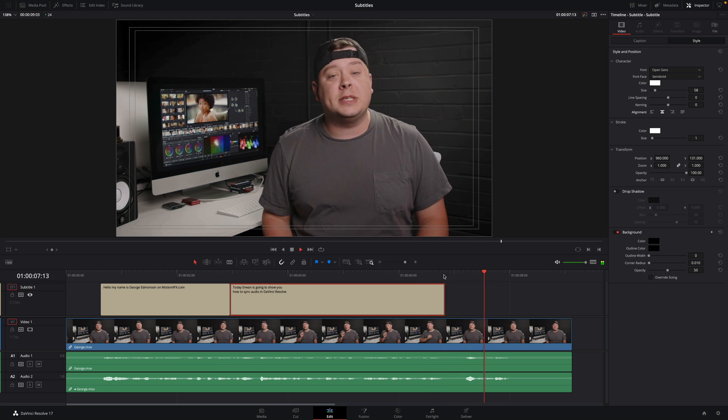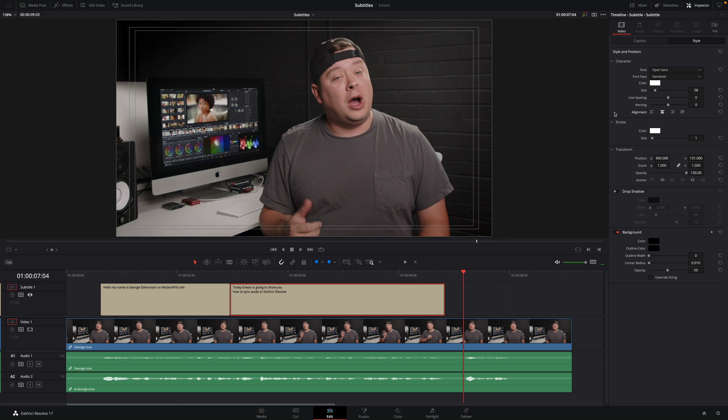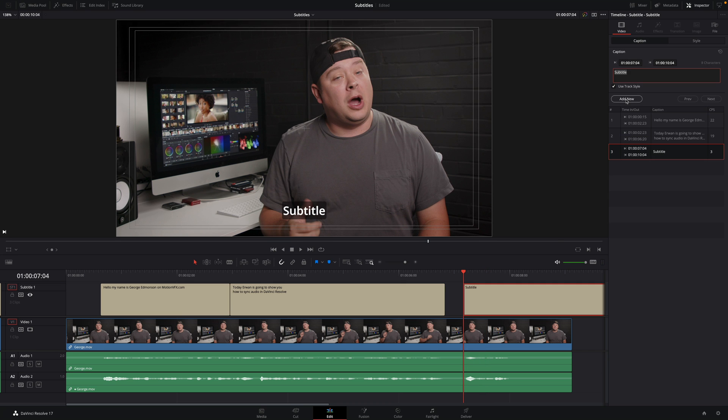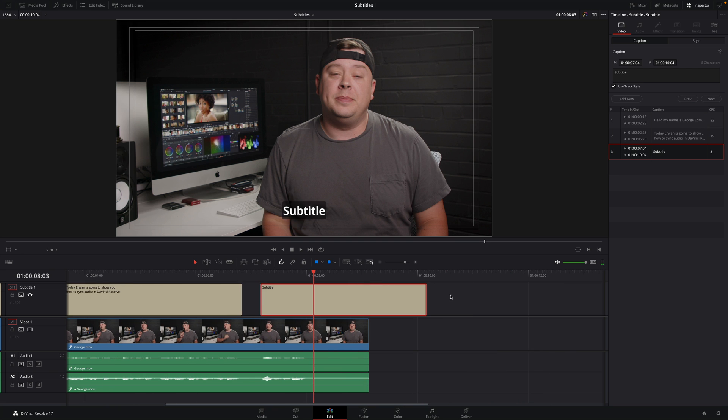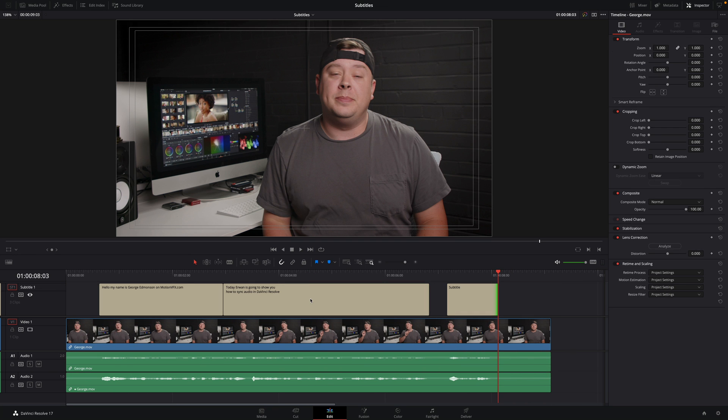Let's add the last subtitle for this introduction. All right, let's get started. I will adjust the duration and modify the text.